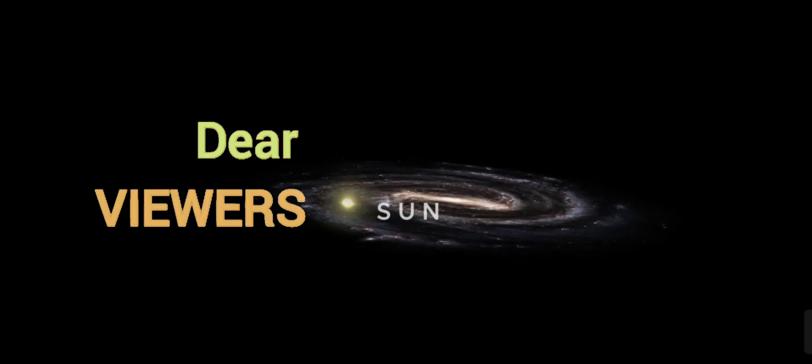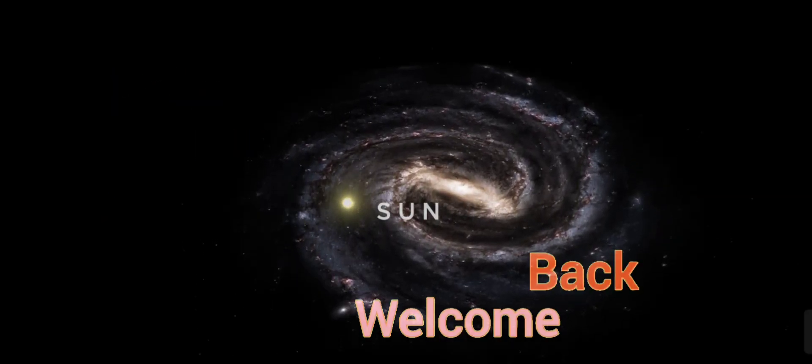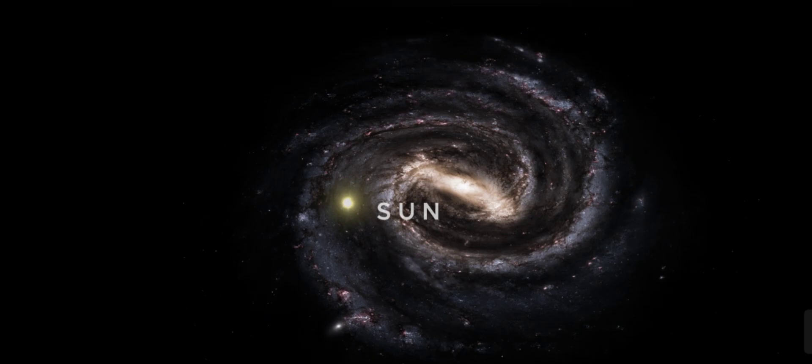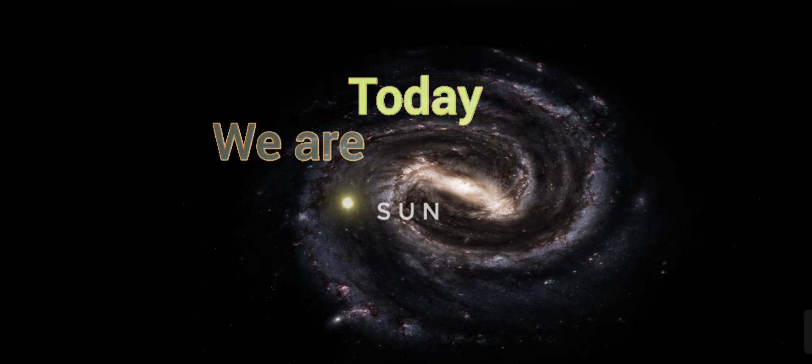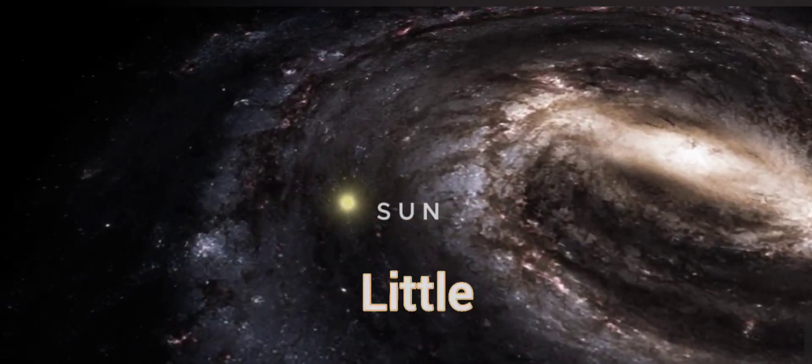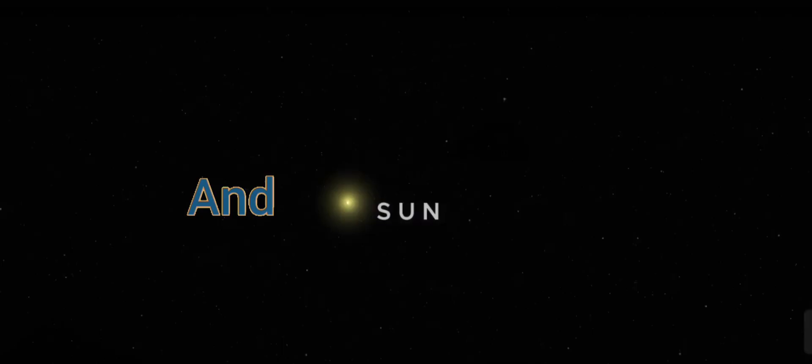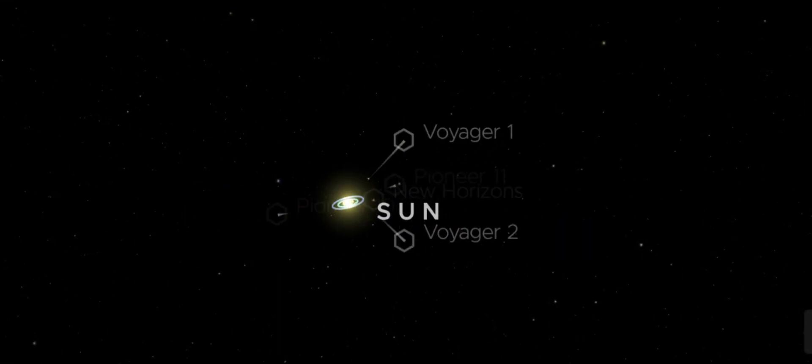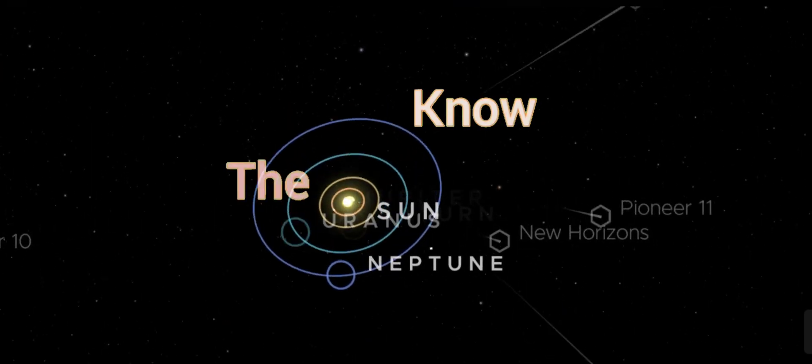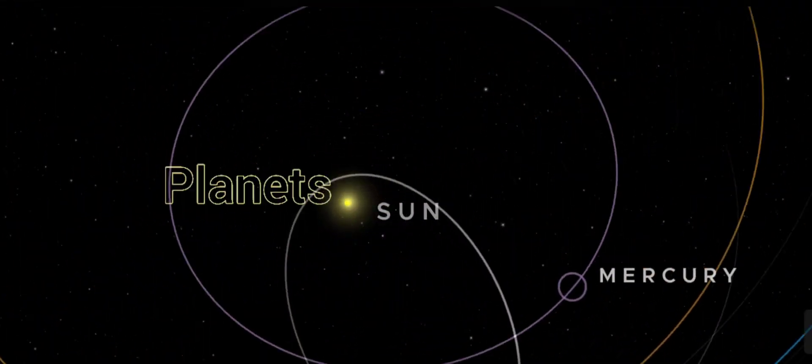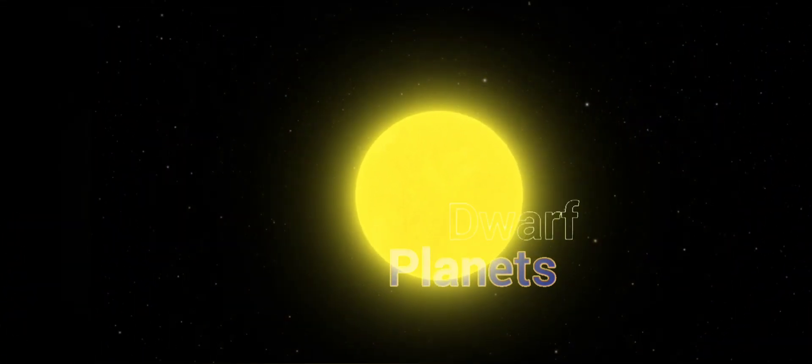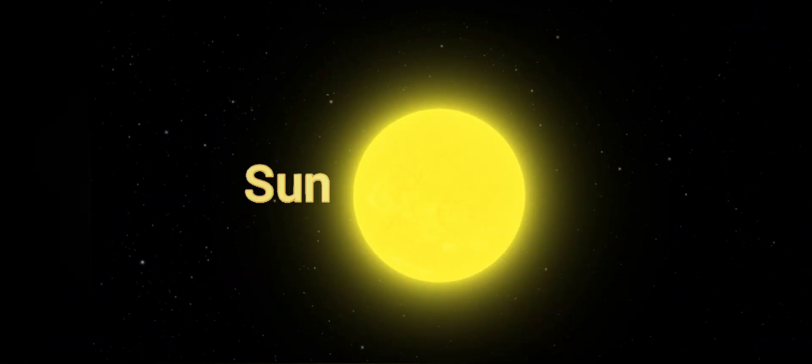Hello dear viewers, and welcome back to my channel. Today, we are exploring a little bit of information about our planets and dwarf planets. Do you know the distance of planets and dwarf planets from the sun?